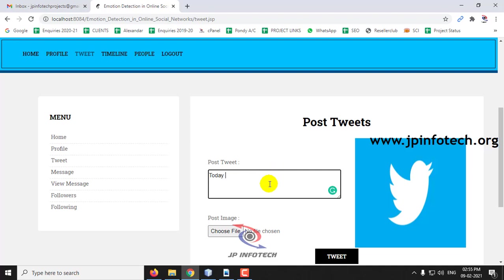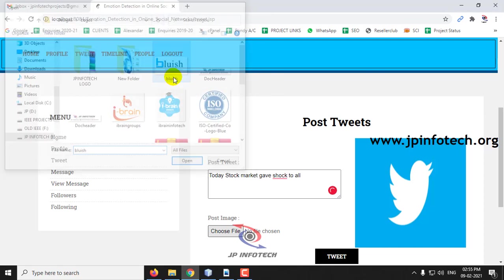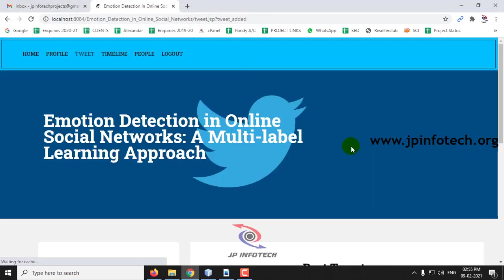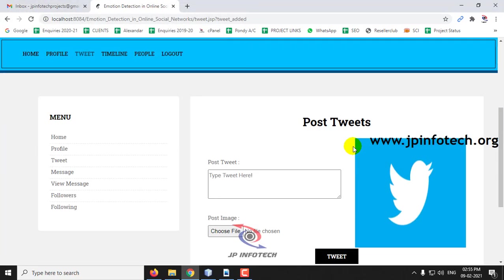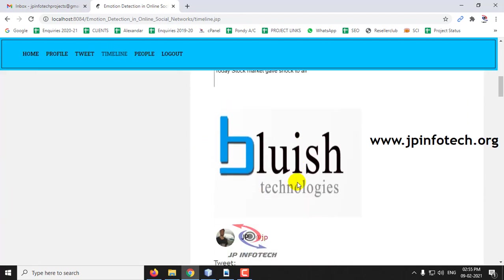Let me post some other tweet. Today stock market gave shock to all. This is a sample tweet I'm making right now and click tweet. In the timeline you can see the tweet made by me.